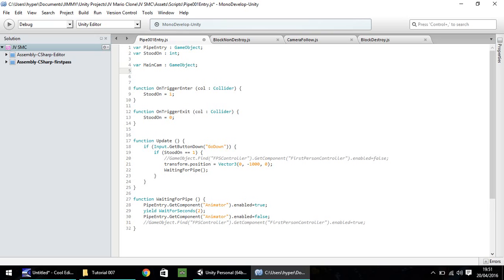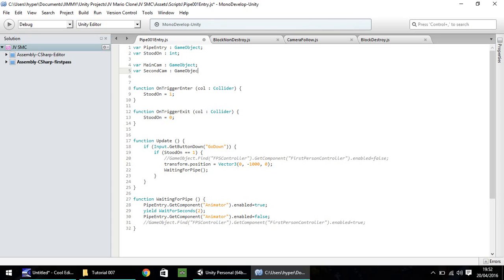The second variable will be the second camera that we've made. So I'm going to call this var, I think I'm going to call it second cam, although I may rename it at a later point. And that will also be a game object with a semicolon at the end.